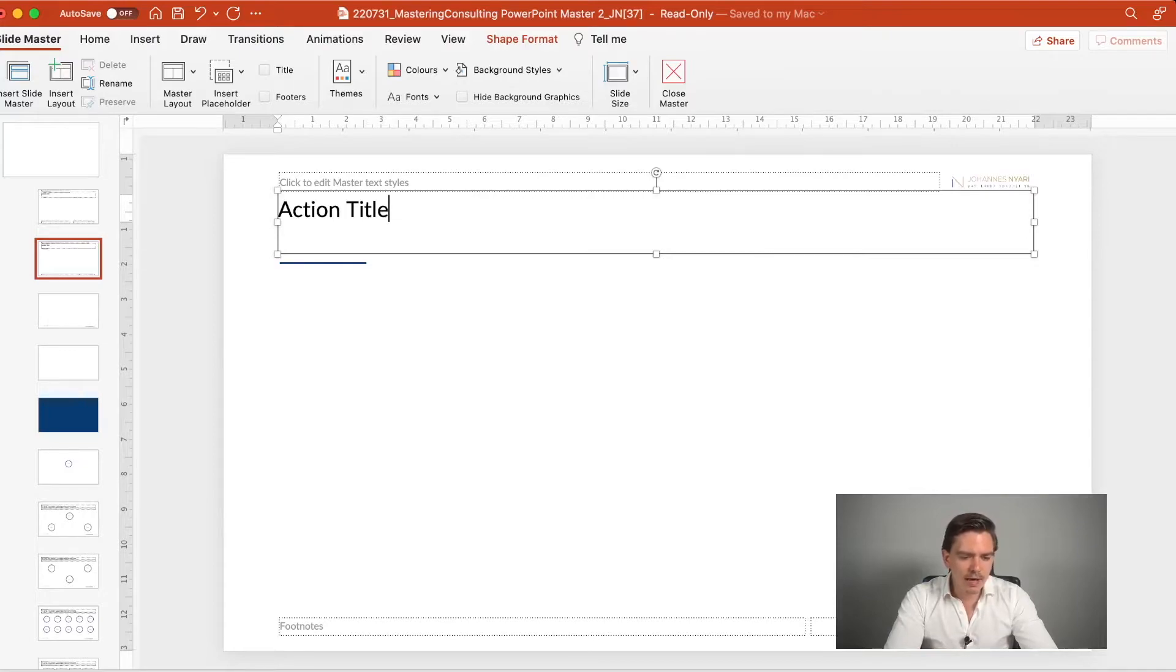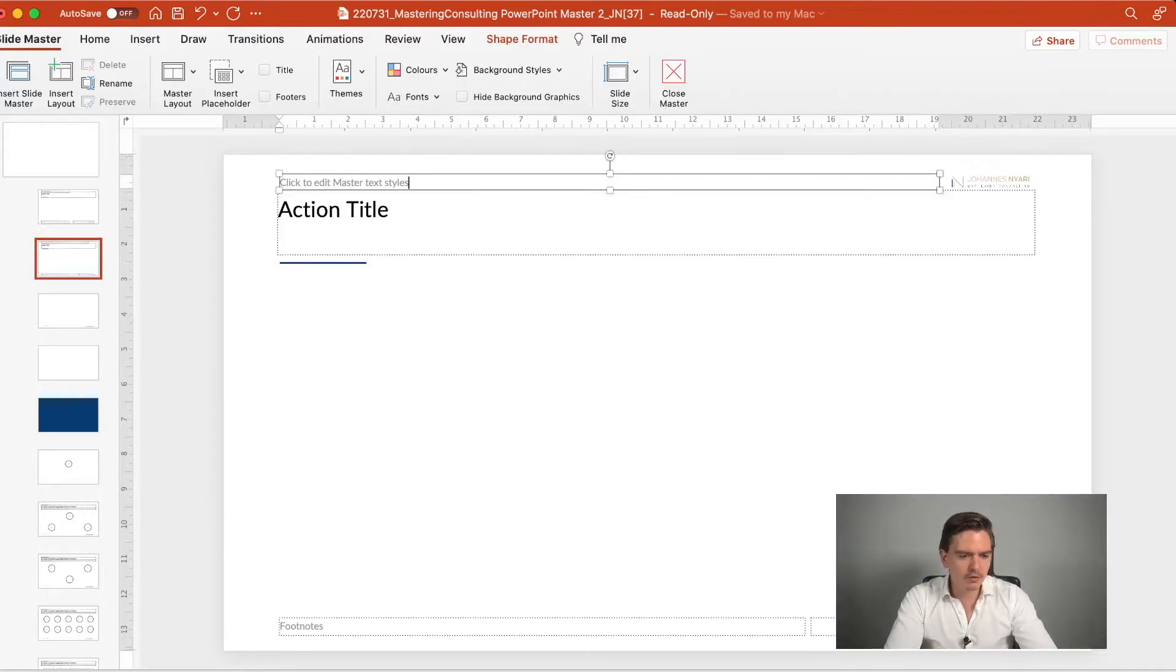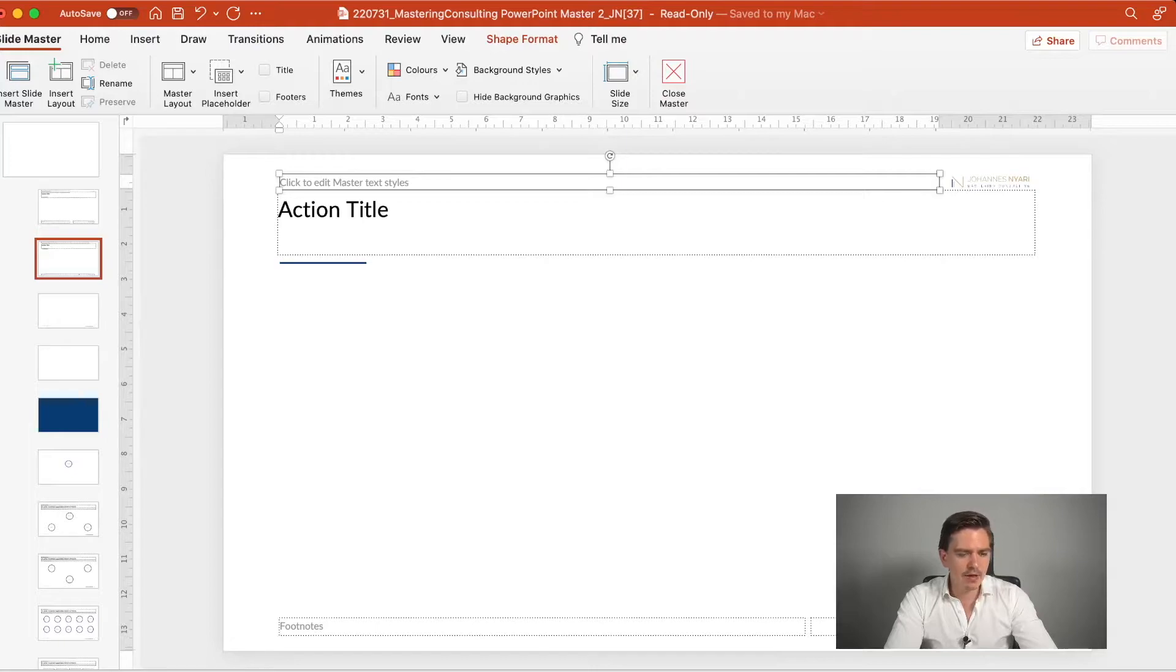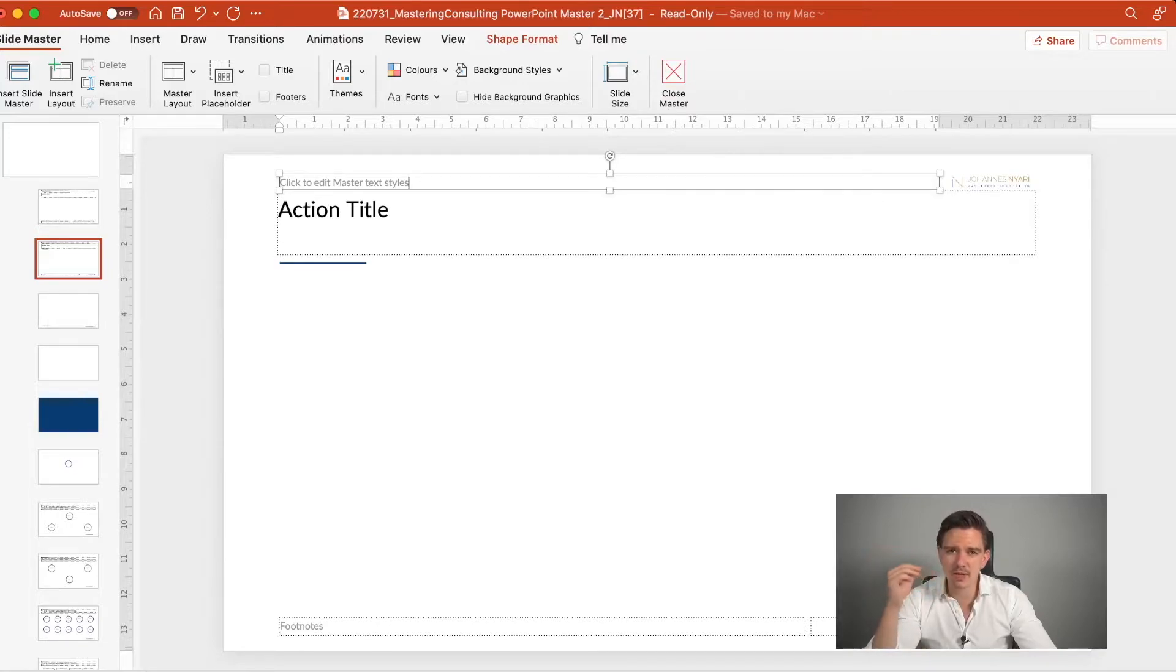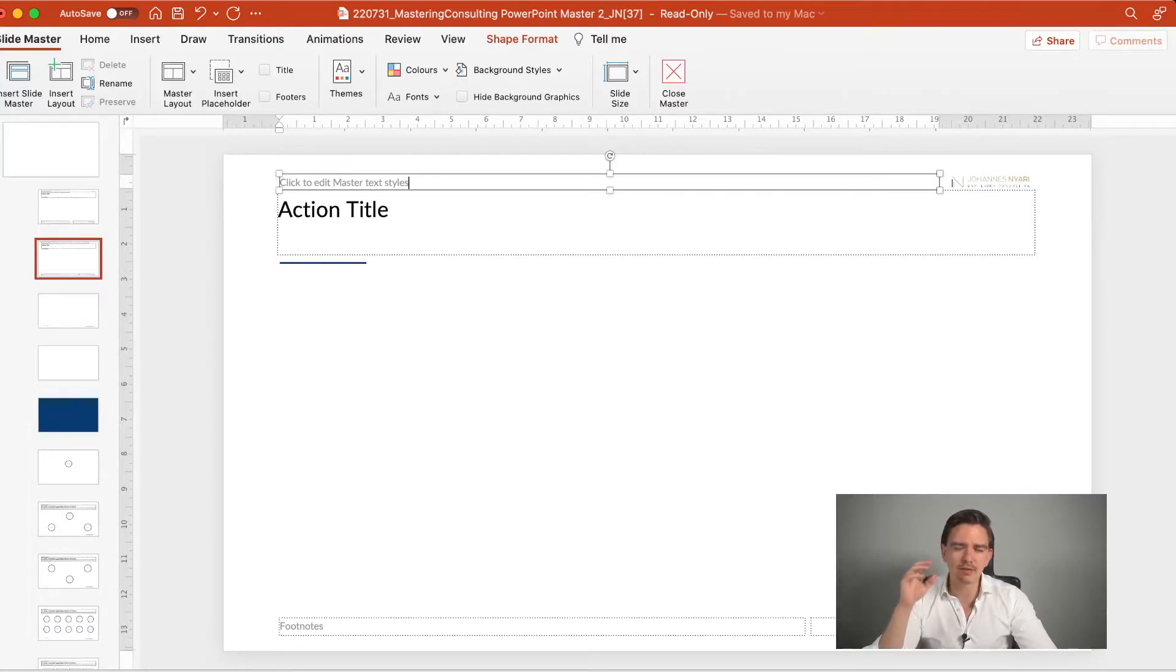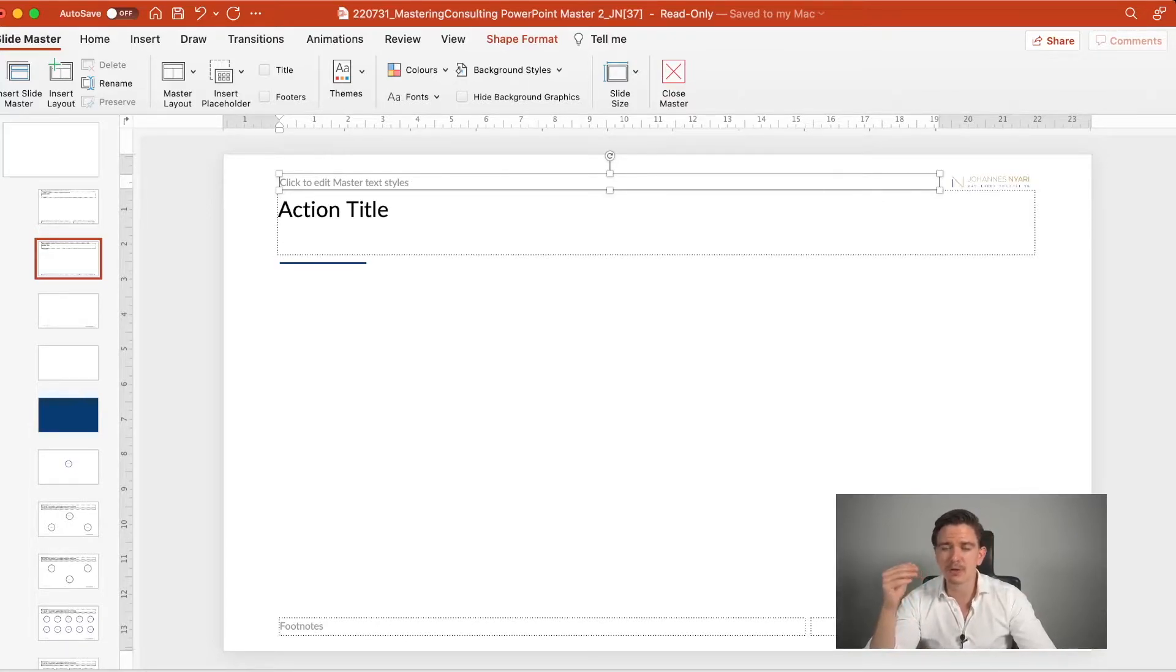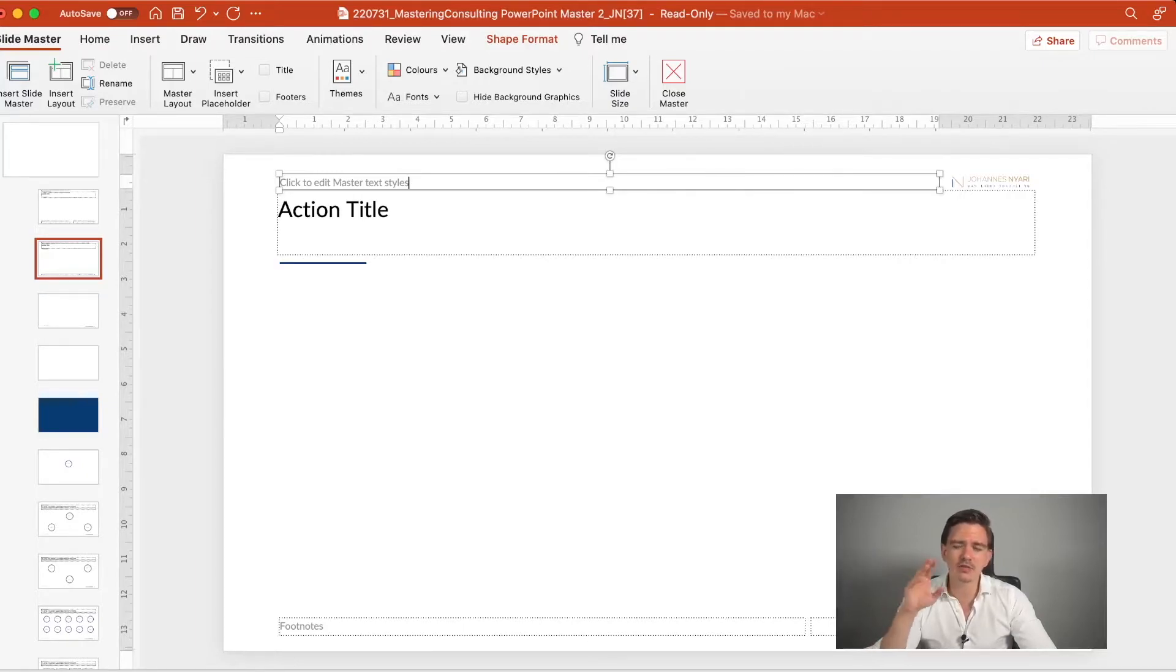Then you also want to have a chapter tracker. And this is the box that you see here above that, here in the light gray. So you want to have that particularly if you work on larger presentations, where you have a lot of chapters, then those chapter trackers are really important and really helpful to give the audience an orientation where we are in the presentation.